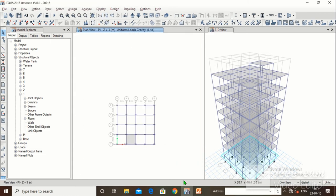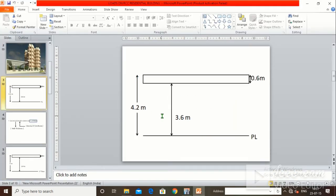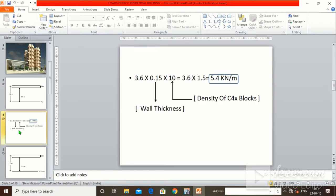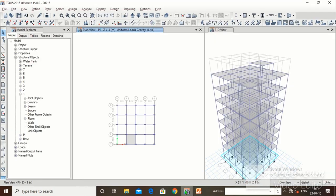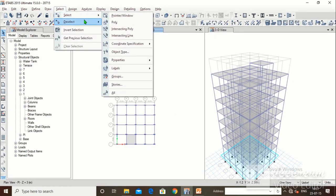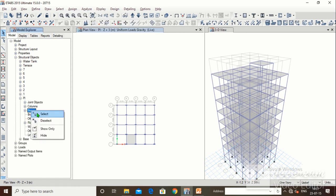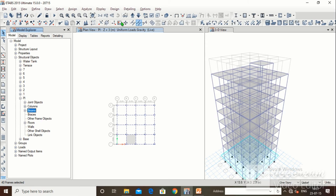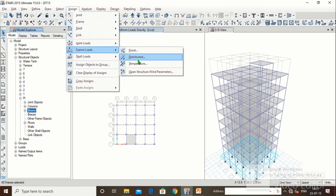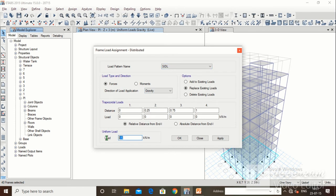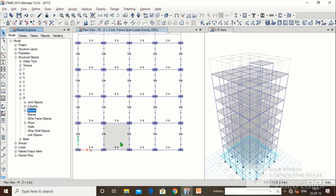Now go to plinth level. For the plinth, the height is 4.2m minus 0.6m (beam depth) = 3.6m. So 3.6 × 0.15 (wall thickness) × 10 (density of AAC blocks) = 5.4 kN/m. Select all beams at the plinth level. Go to Assign > Frame Load > Distributed > SIDL, type 5.4 kN/m, click Apply, click OK. The 5.4 kN/m SIDL is assigned.